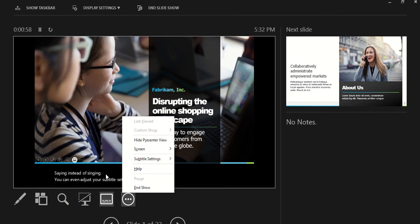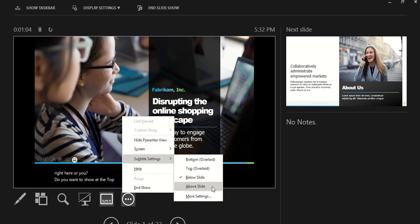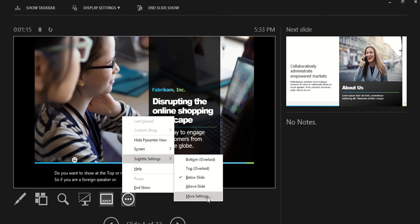You can even adjust your subtitle settings — whether you want to show it at the bottom right here, or you want to show it at the top. Or maybe above. So if you are a foreign speaker or speaking foreign languages, you would like to change your subtitle to suit your language.